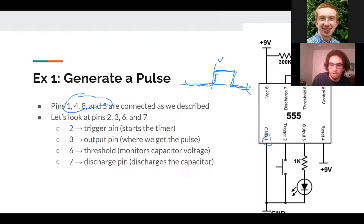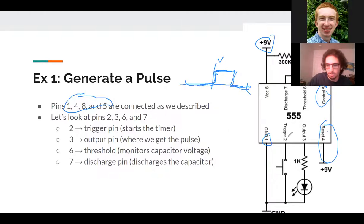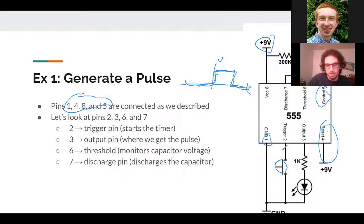In this pulse circuit, pins one, four, eight, and five — the trivial pins — are connected as described. Pin one goes to ground, pin eight goes to power, pin four is disabled by connecting it to high (nine volts), and pin five is disabled through a capacitor to ground. Now, pin two is the trigger pin — this is how we say 'start the timer.' To start the timer we connect pin two to ground, so I just have a little button here that briefly connects it to ground when pressed.